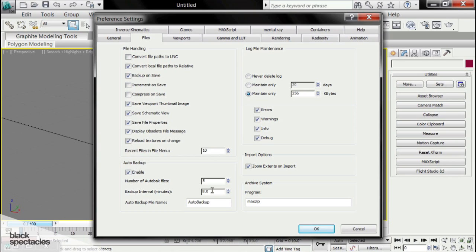So this is very helpful in case 3ds Max crashes, you have a power outage, whatever the case may be.